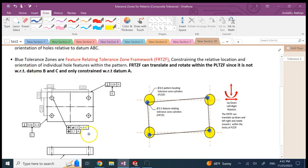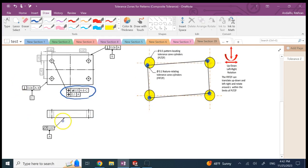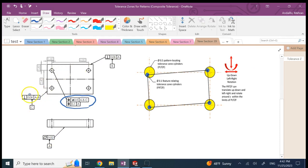To convey this importance of relative over absolute position, I use what we call a composite feature control frame, where there are two frames stacked. The top one uses all three datums — A, B, and C — where A is the bottom surface, B is the back surface, and C is the left surface. This top frame controls the absolute position of these four holes with a looser tolerance, meaning there is a circle of diameter 0.4 around each ideal hole center.